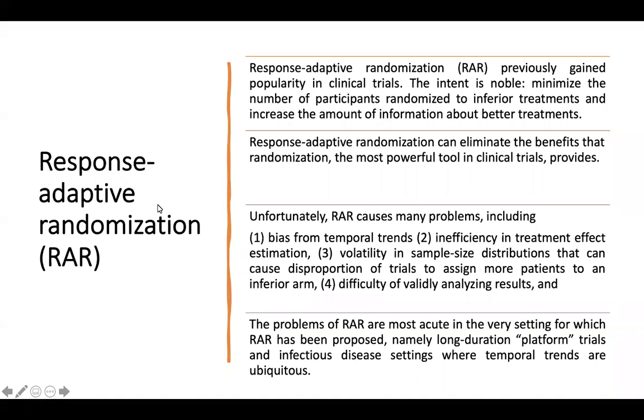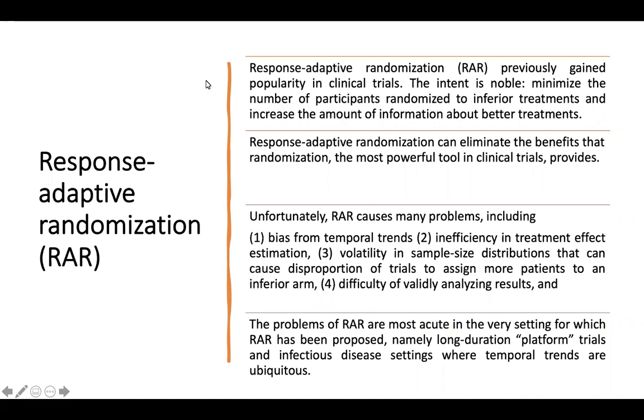In this response adaptive randomization, it previously gained popularity with utilization. The intent is noble as it minimizes the number of participants randomized to the inferior treatment, which is a conventional treatment, and increases the amount of information about better treatment. That's why it is utilized in life-saving modalities or intervention.